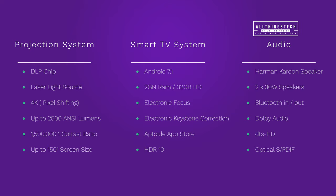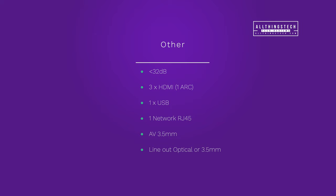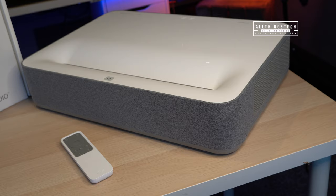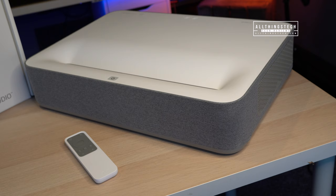As well as those other main specs, there are some other things which are interesting. This is very quiet at less than 32 decibels, so that is a big factor. There's three HDMI ports, one with audio return channel, one USB, and one network RJ45. There's an AV 3.5 millimeter input and also a line out which is either optical or 3.5 millimeter.